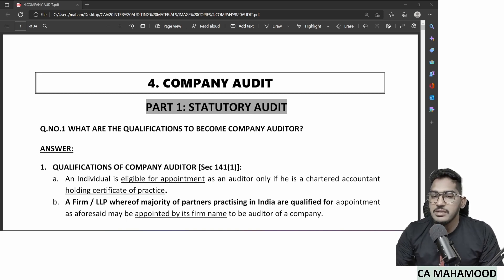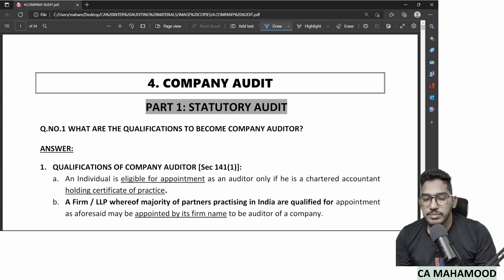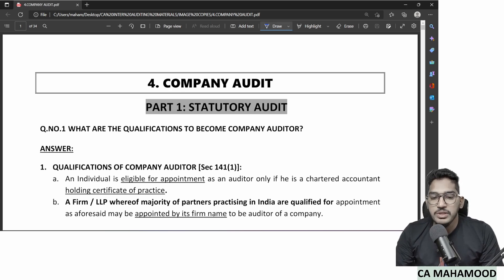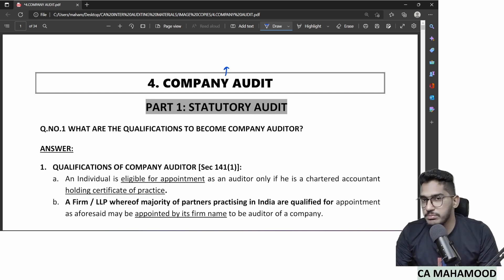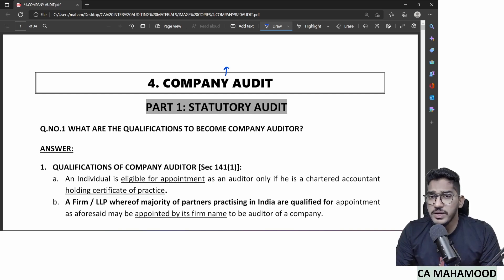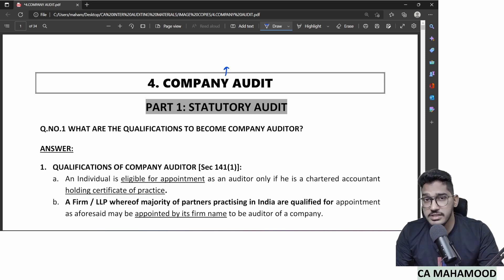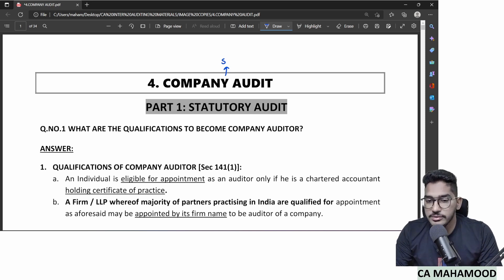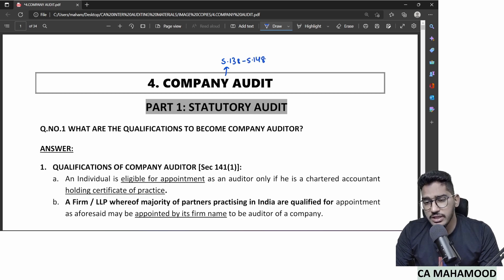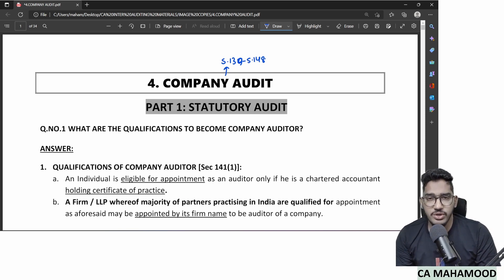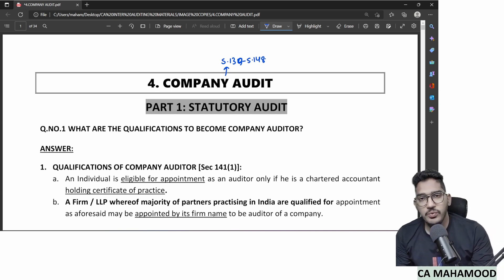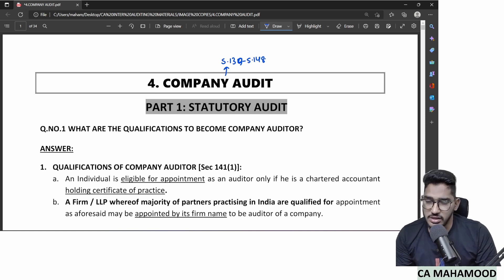As part of the Company Audit chapter in the auditing subject, we are discussing a few sections of the Companies Act. When I say we are discussing Company Audit, we are discussing a part of the law here — Section 138 till Section 148, and specifically Section 139 till Section 148 of the Companies Act.